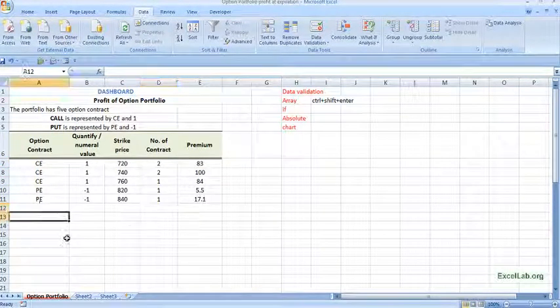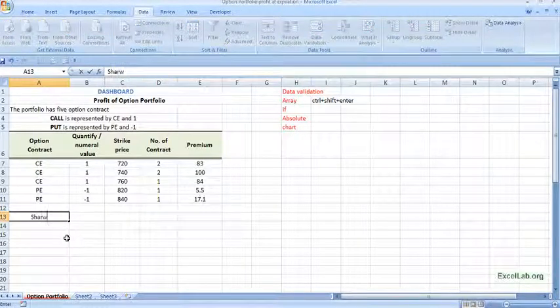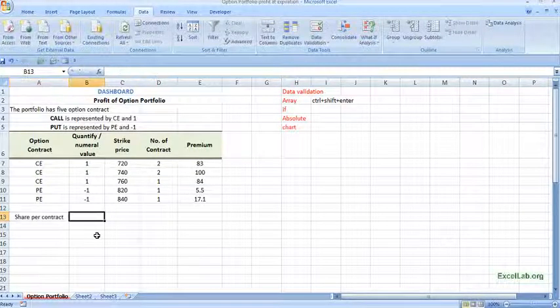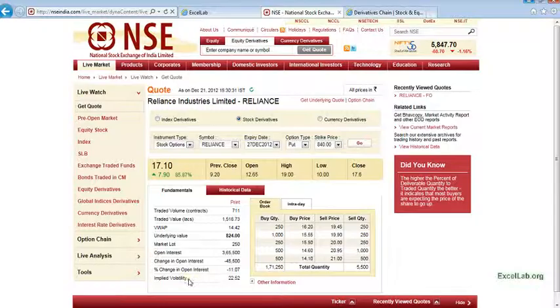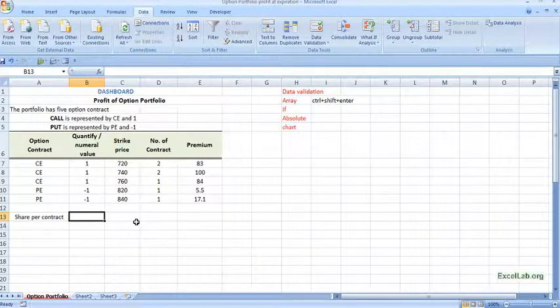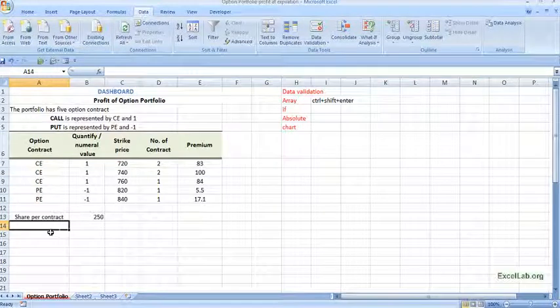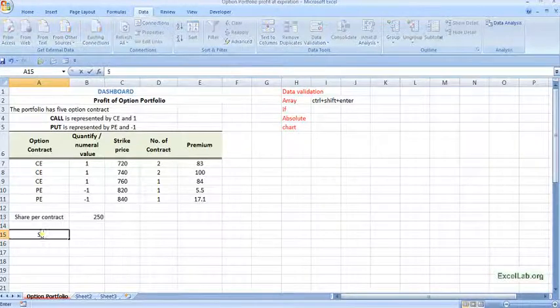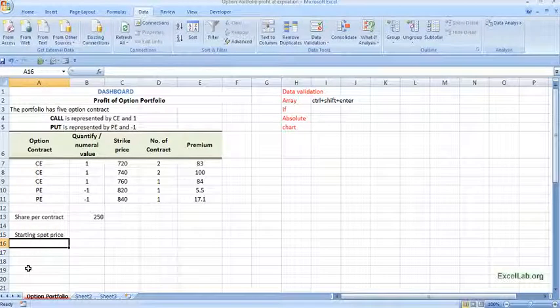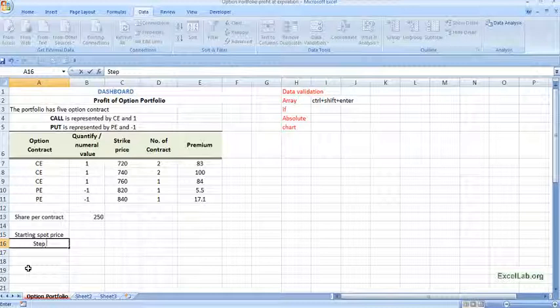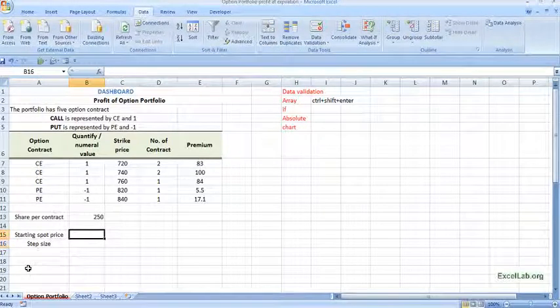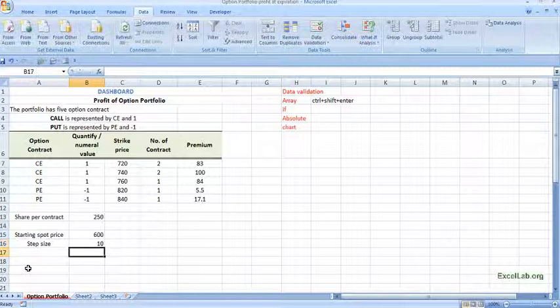Now here, okay so we take shape of contract, so it is 215, the lot size is 250. Now what I will do, I will consider different spot price and we will check the portfolio profit. So let's say starting, starting spot price and the increment. And the step size, okay so starting with let's say 600 and step size is let's say 10.